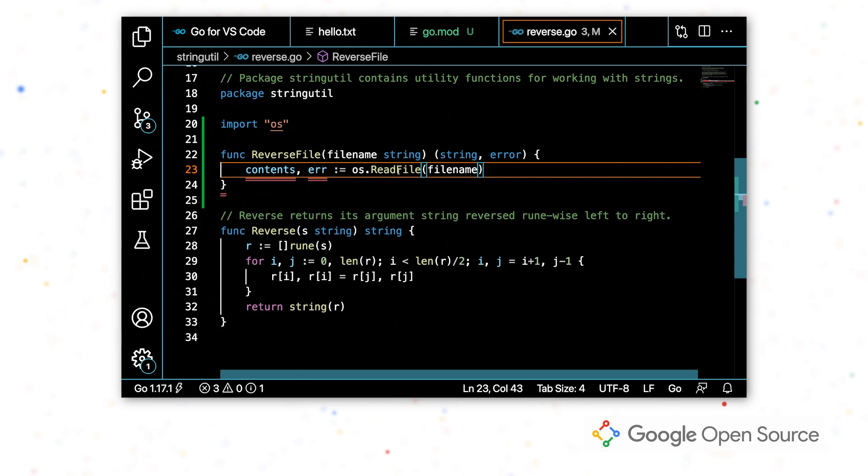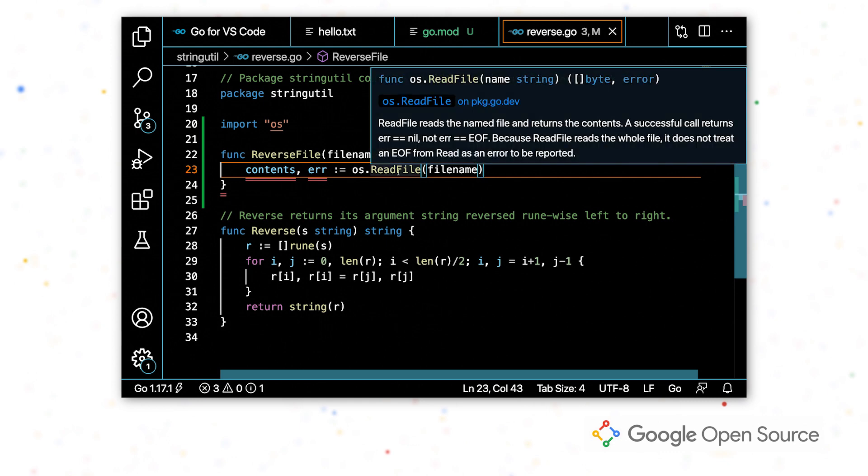Now that I have this read file in my code, I can hover over it, see the documentation. I can click on this link to the package.go.dev website, which is a great place if you're looking for packages to include in your project.